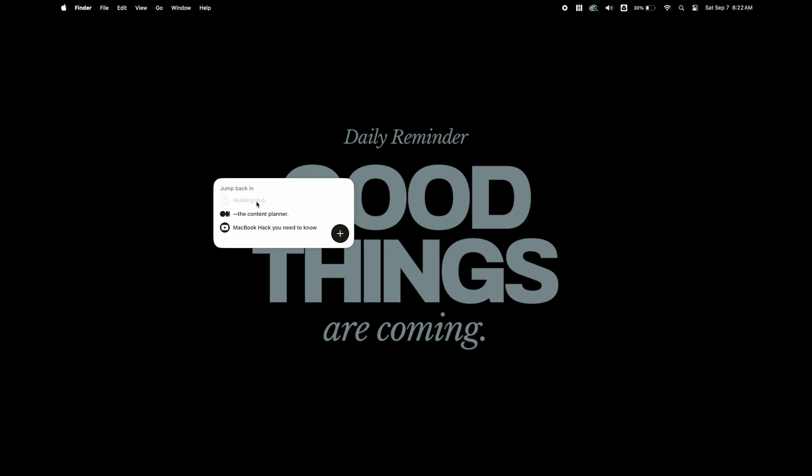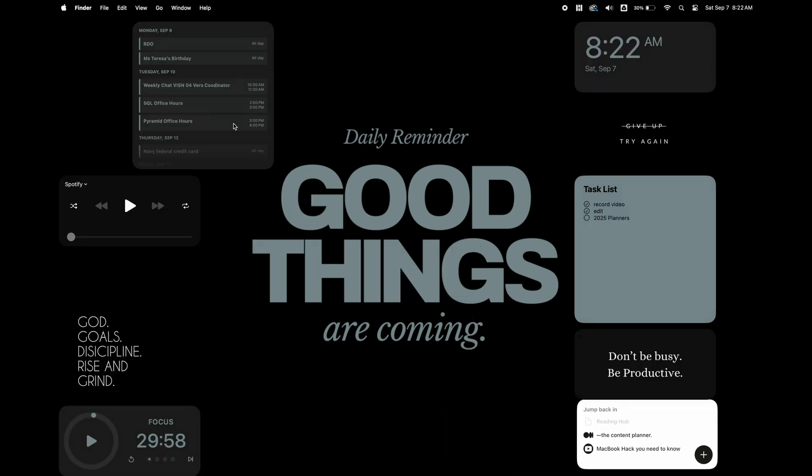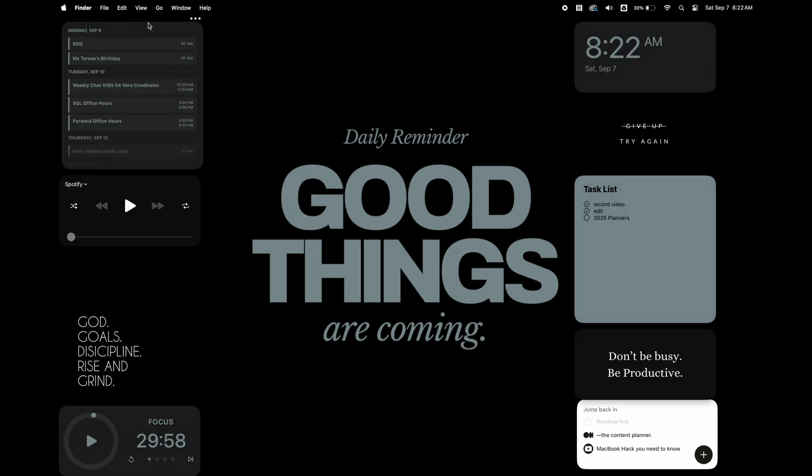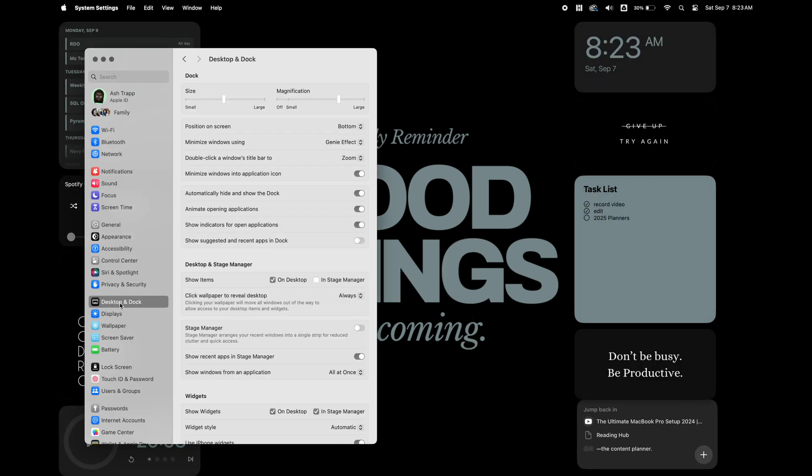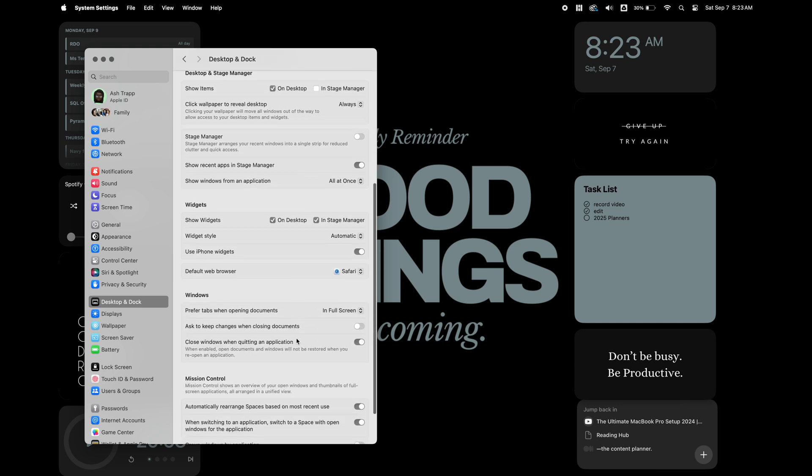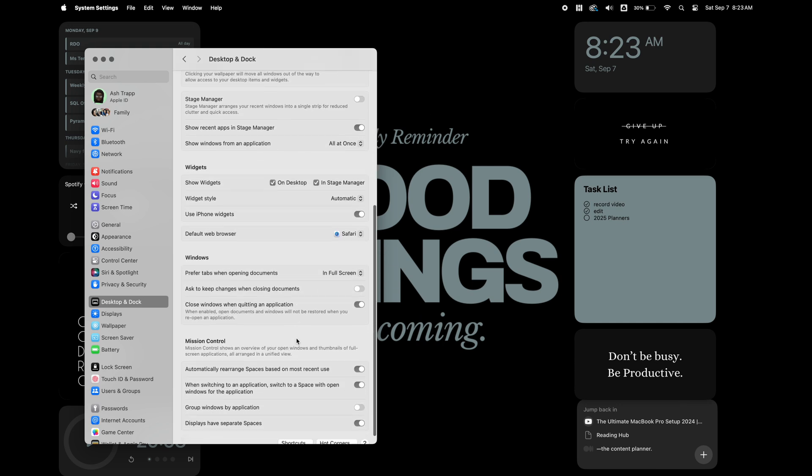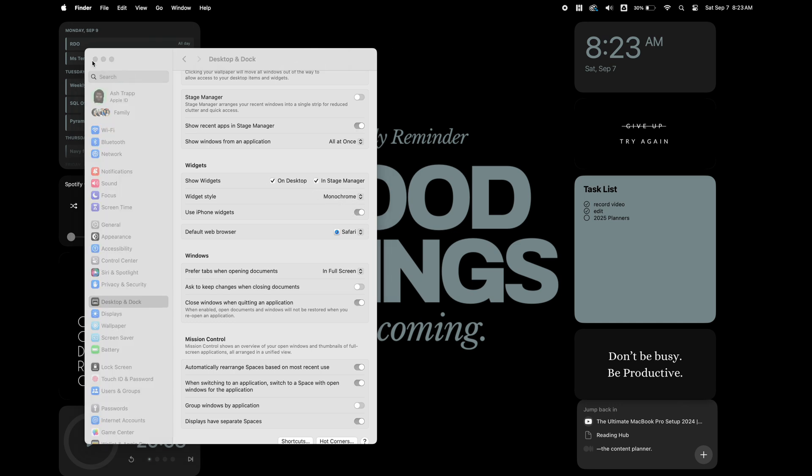Once you have your widget in place, we're going to settings. Under system settings, we're going to go to display and dock and then scroll down to the widget area. Here you want to change the background color to monochrome. This will remove the color from the widget and make it so it matches your background.